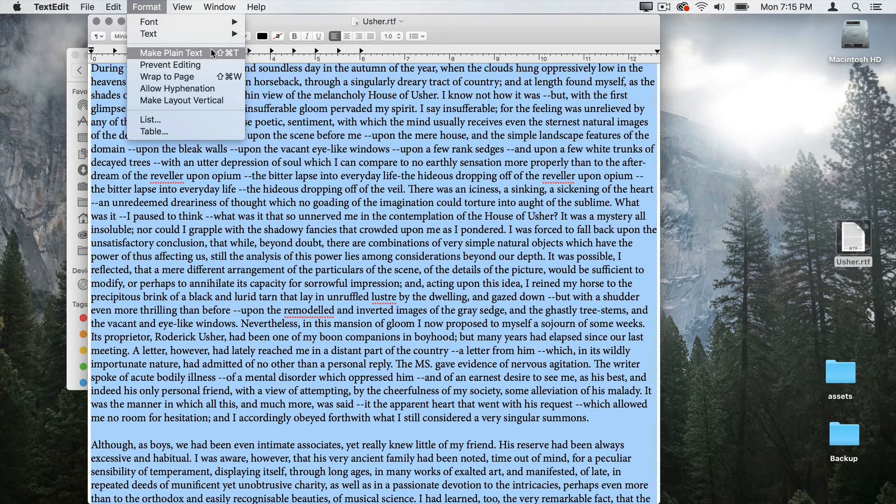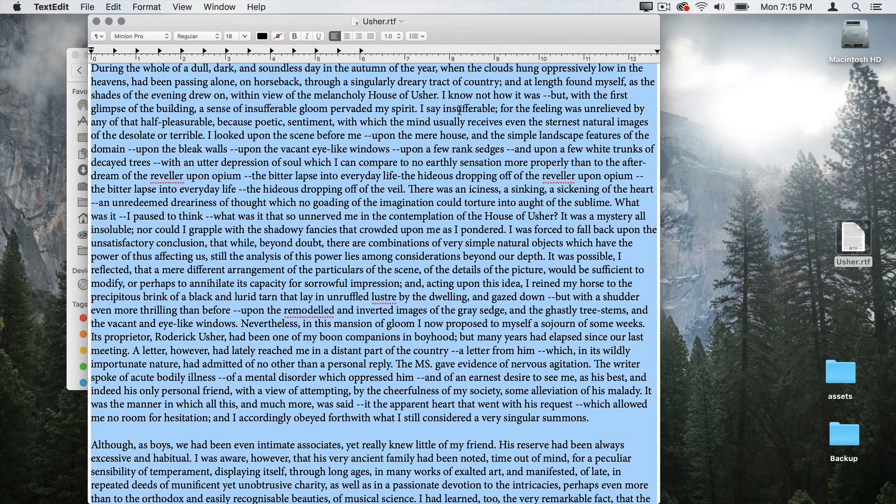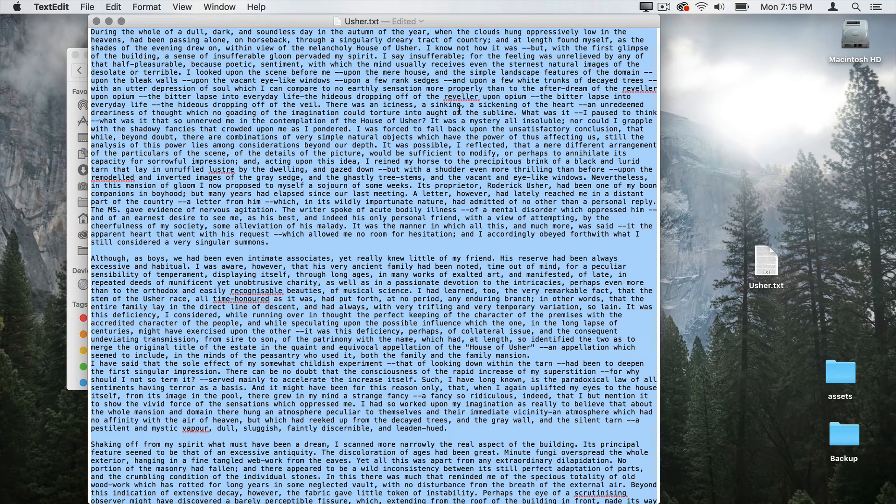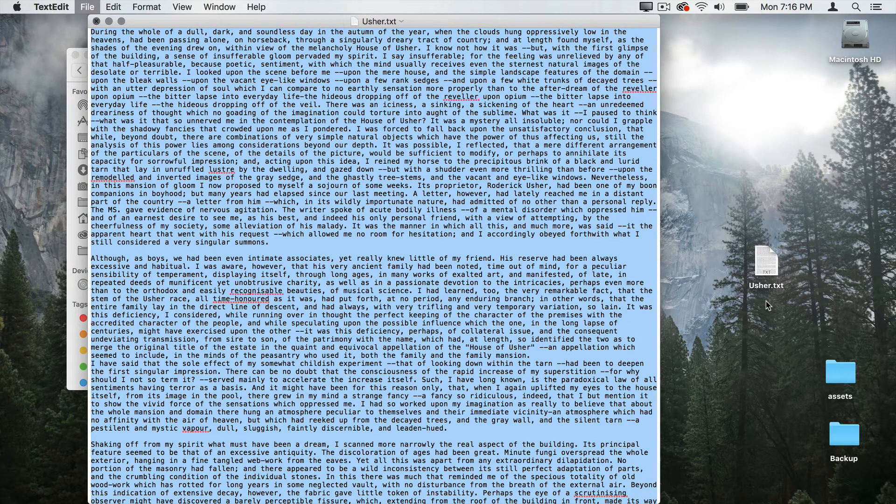Now I'm using text edit on a Mac. You can use any text editor that works with plain text. So I'll tell it make plain text. Ask me if I want to convert. Yes, I do. Now I've converted it to plain text and it also changed the file format of this file. So I'm going to go ahead and save that.